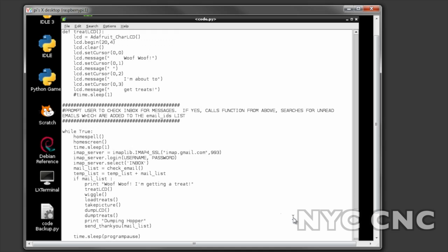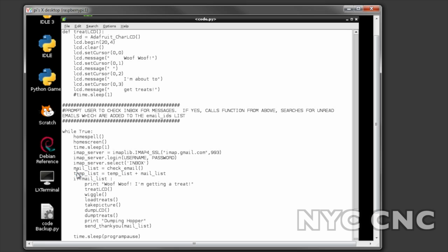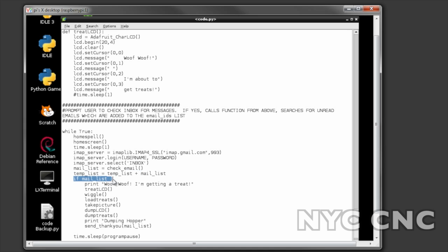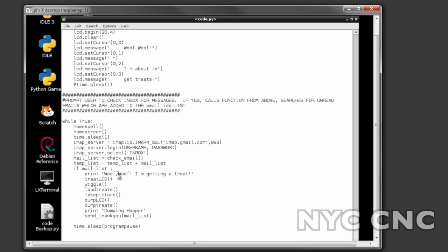So after that I have this line in here - I've been working this project for quite a few months and I think this was a debugging way I built a temporary list to look at the output, so I don't think I actually use that anymore. And then what it says is if mail list, and what that means in layman's terms is if there's something in the mail list - in other words if there were any unread emails.